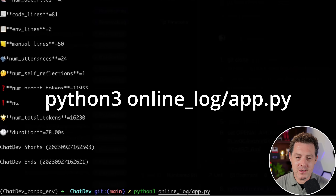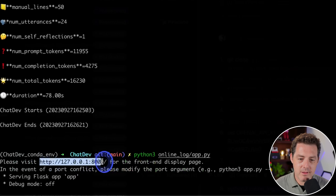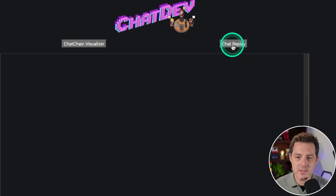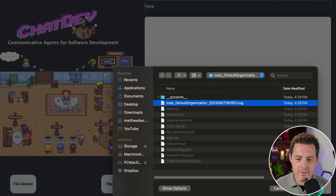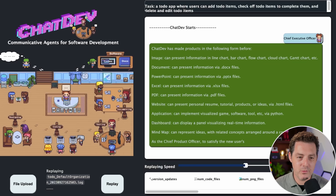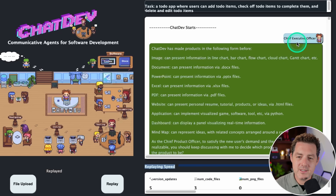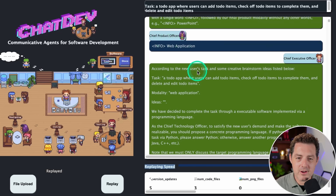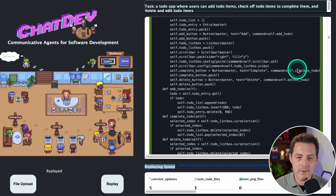To watch the replay, type: python3 online_log/app.py and hit enter. On Windows, just type python instead of python3. Grab the URL — it spins up a server so you can watch it in the browser. Click 'Chat Replay', then 'File Upload', find the log file, click open, then click replay. Now we can watch it happen in real time. You can slow down or speed up the replay speed. You can see the CEO, the chief product officer, the chief technology officer, and so on, going back and forth working together.